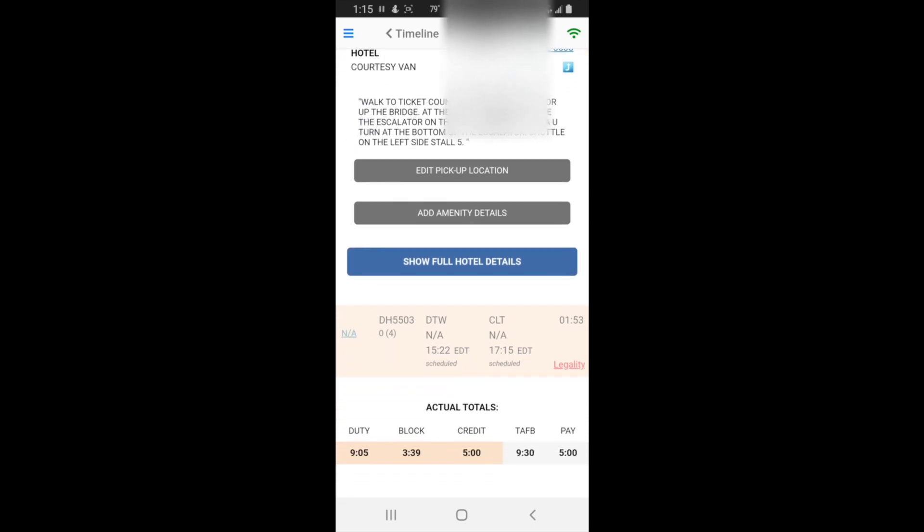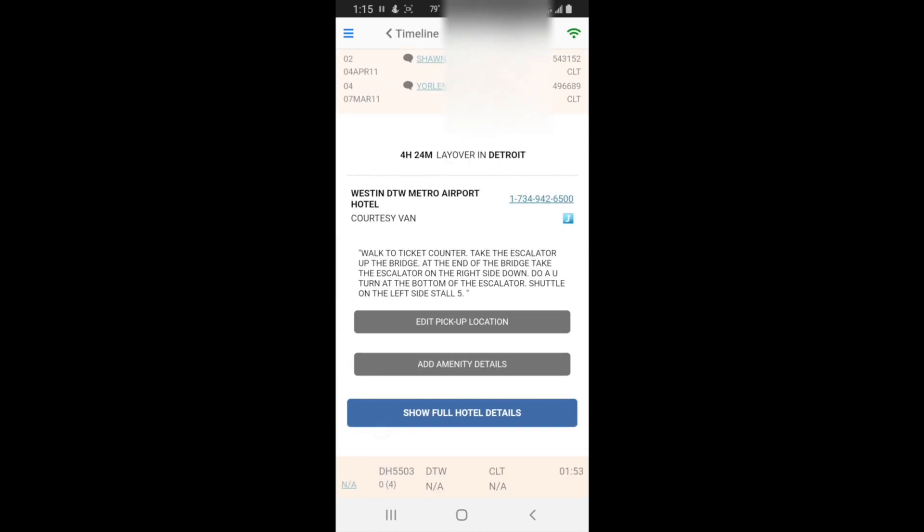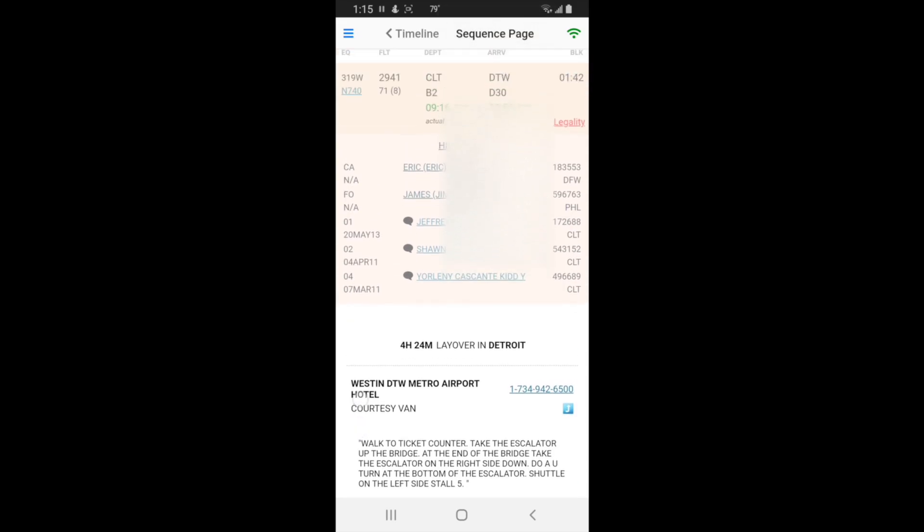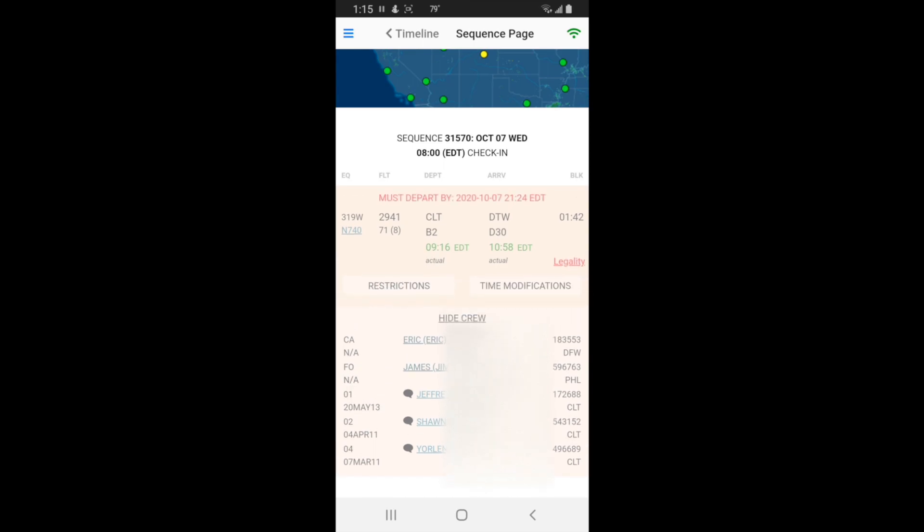Let's say you're getting close to your timeout cutoff point. You hit legality over here and it says must depart by 2020-10-7 at 9:24 PM. So that's when the door has to be shut and you're ready for pushback. Any time past that period for that particular leg, you're going to be illegal. Sometimes this is not going to be accurate, like if you had a really weird report time that wasn't scheduled.